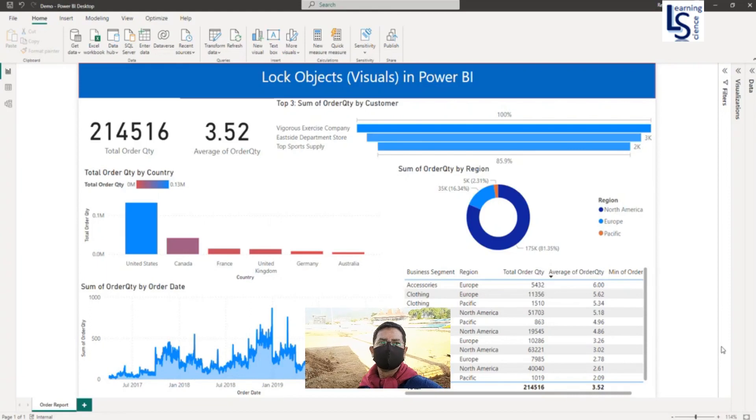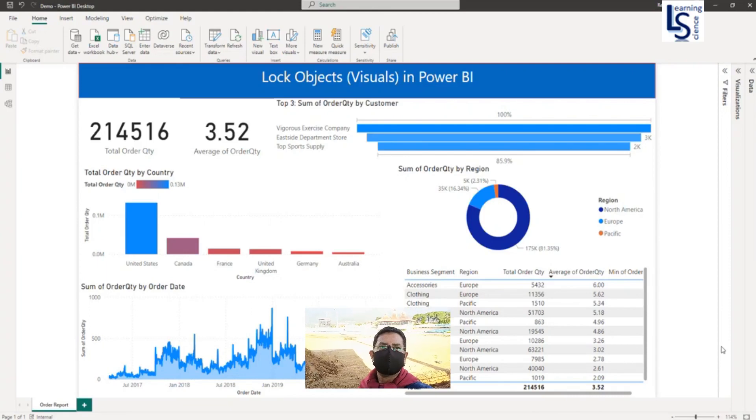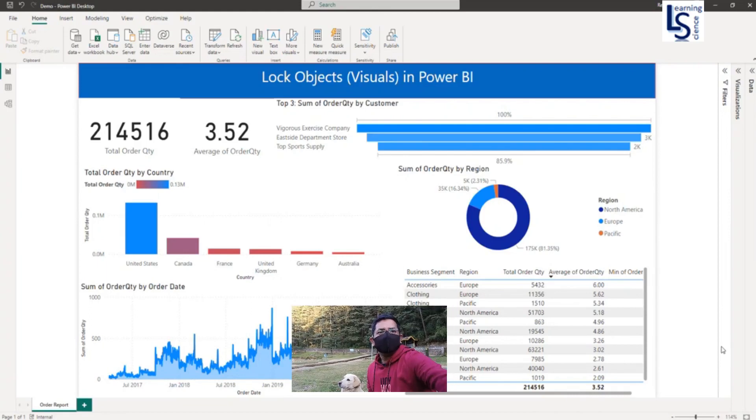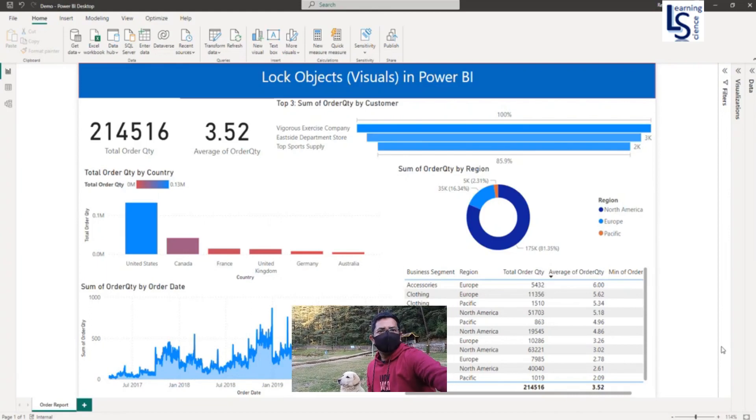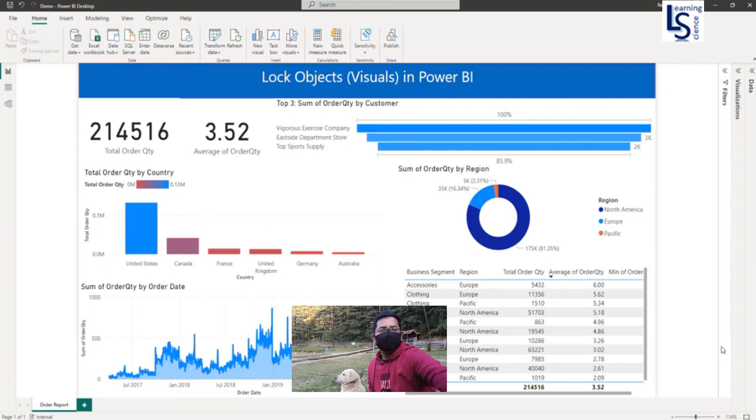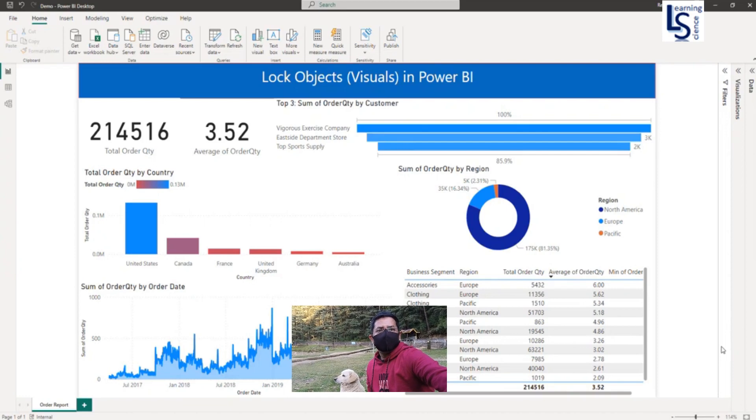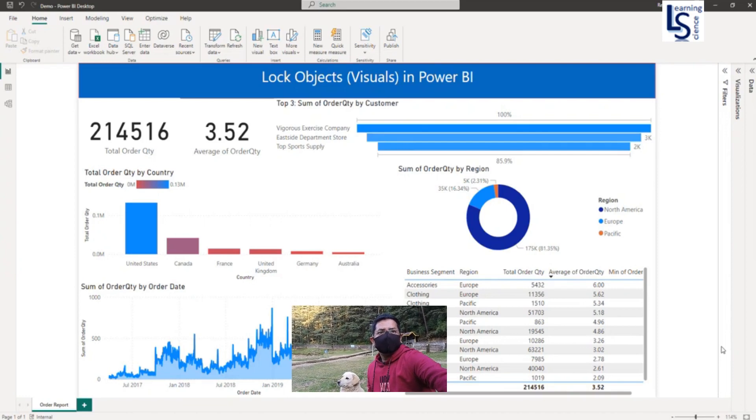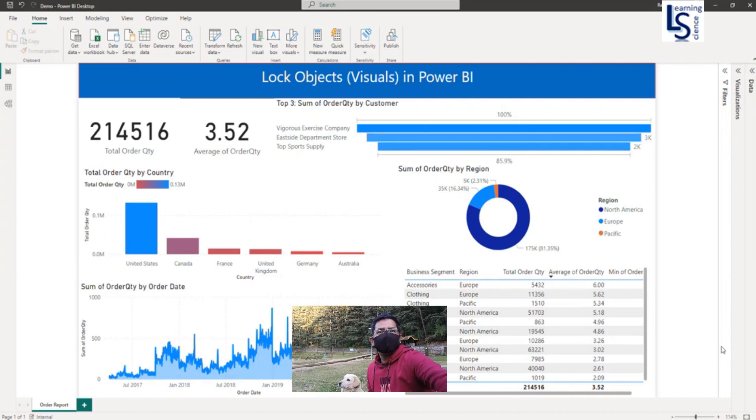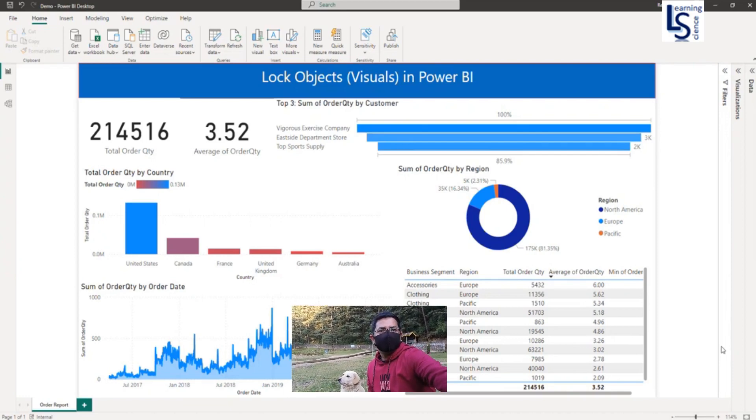In this video, I will show you how to lock objects in Power BI to avoid accidental displacement. Let me switch to the computer for the demo.